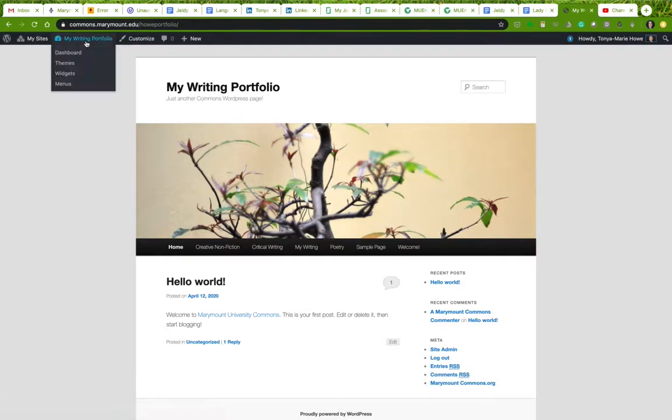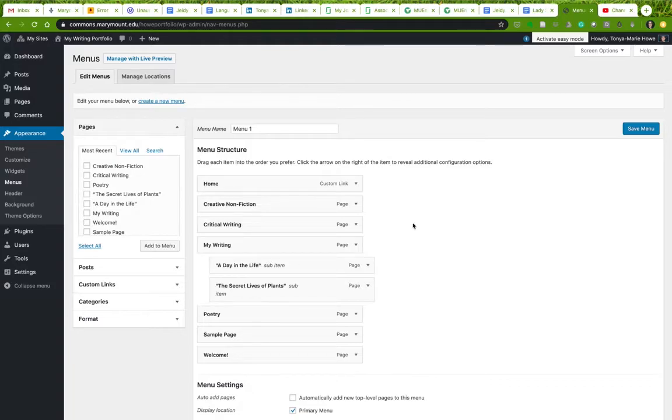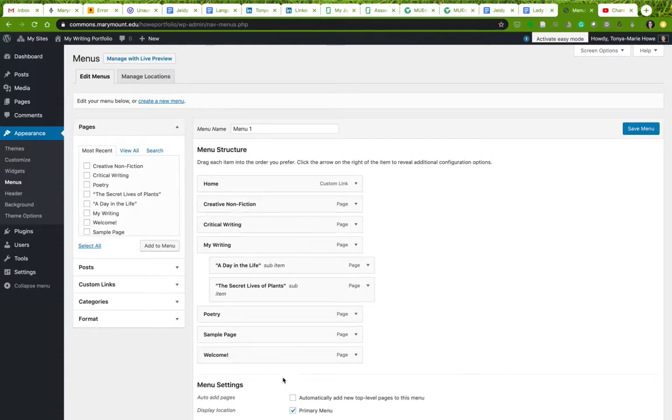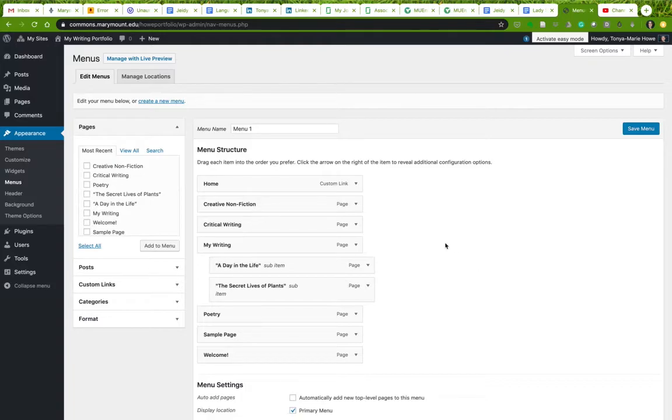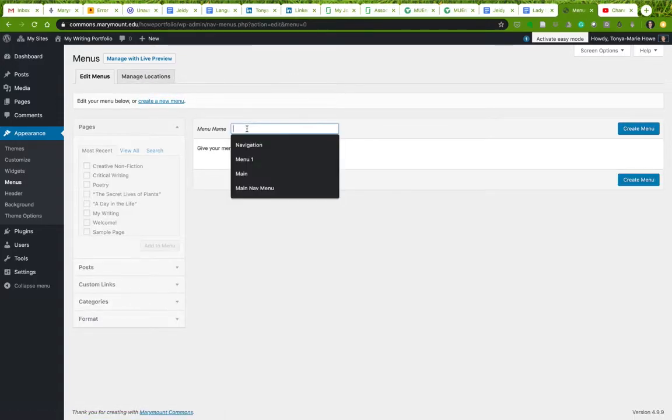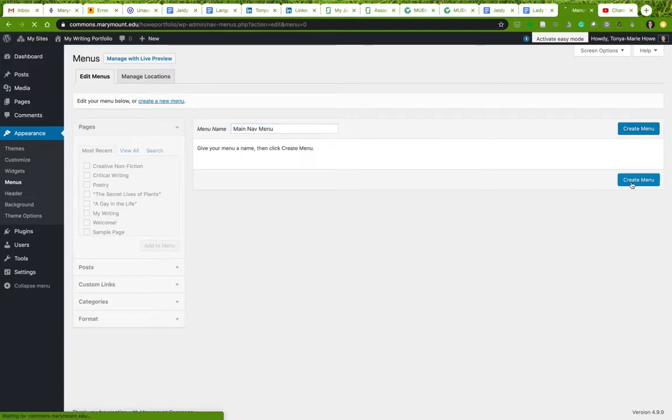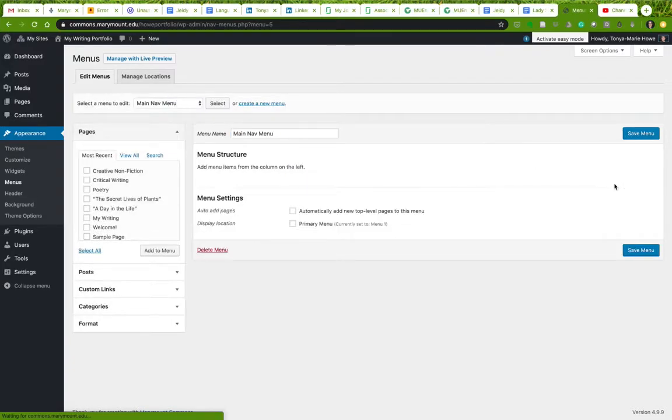But again, we want to create a structure that's logical. So let's say I only want to do a webpage that's just for our class. It's not going to include anything else. It's just going to include stuff for our class. I don't need to have critical writing. I don't need to have creative nonfiction. I don't need to have poetry. I don't need to have any of these things. Just so that I have a bit of a better control over this, I'm actually going to create a new menu. I'm going to create a new menu, and I'm going to call this Main Nav Menu. I'm going to create it.